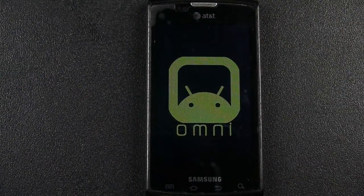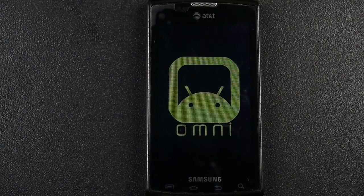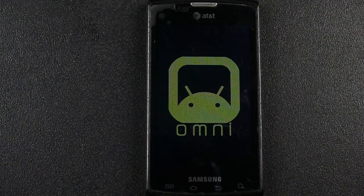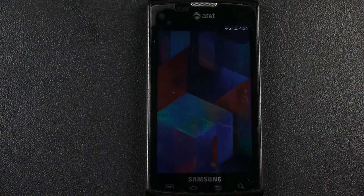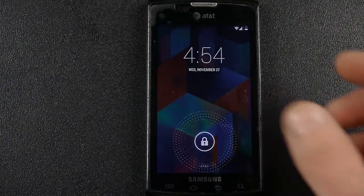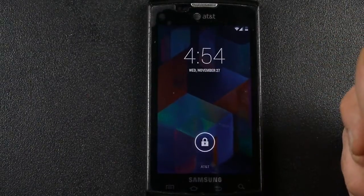What I want to do in this video today is just show it running on the Captivate. This is a very early build, and so there are some things that don't work that are generally in the Omni ROM. For one thing, it does not allow for multi-window, which is one of the big things for the Omni ROM.